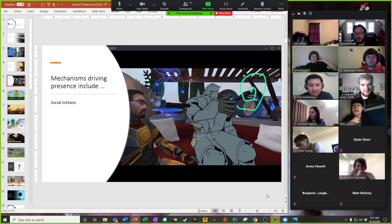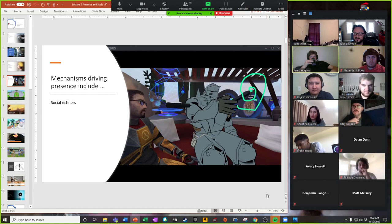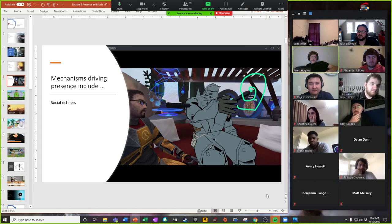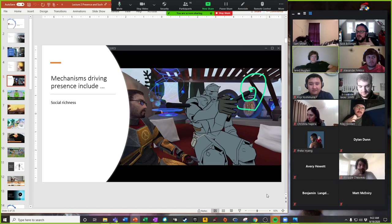Social richness cues help people feel a sense of presence because they help guide our communications with each other — you feel comfortable talking in this environment because the environment allows you to do some of these things. Not to mention doodling, and those are things you can't do in your physical life. One of the fallacies we run into with presence research is that it's all about replicating reality, but people ask: why replicate the flaws of our physical environments when we can go further? We can do stuff in VR that we couldn't do face to face.